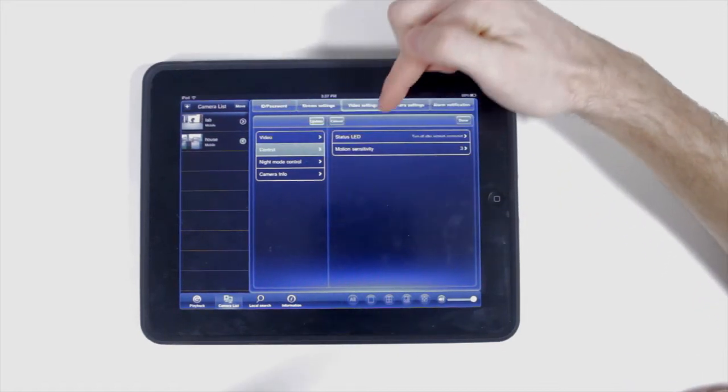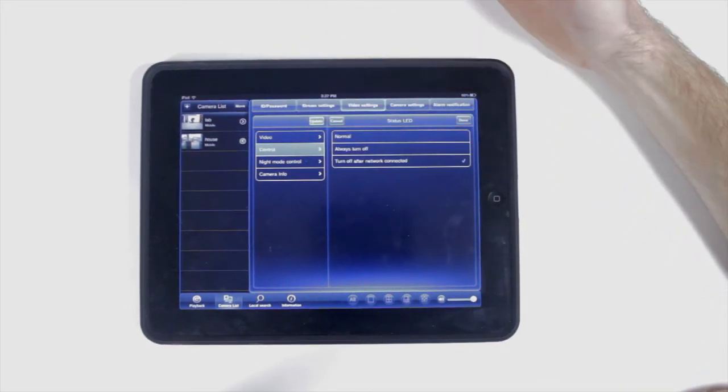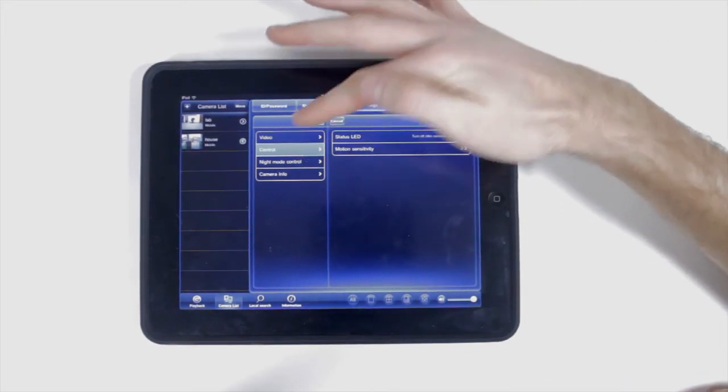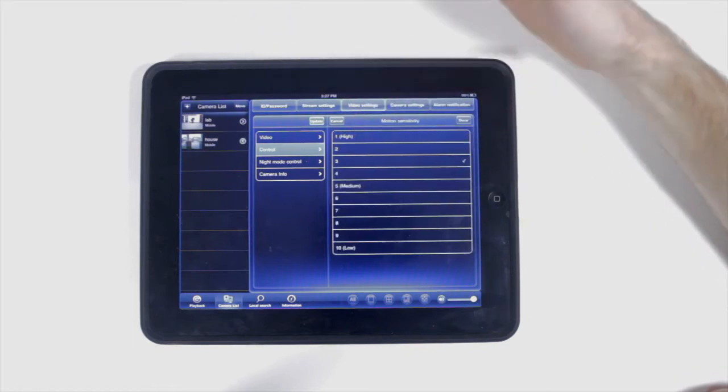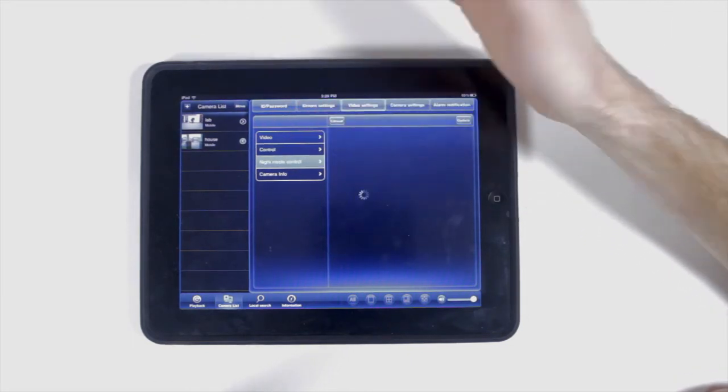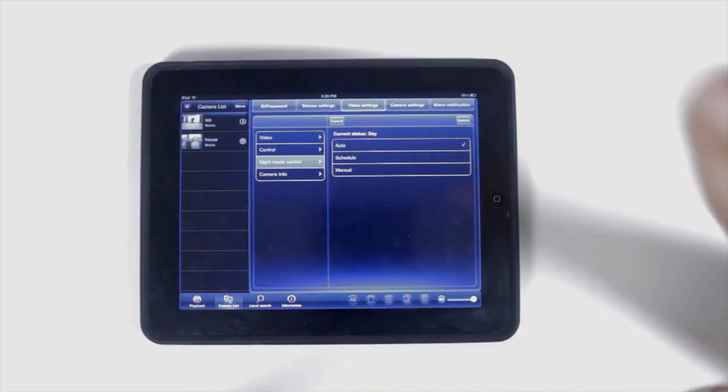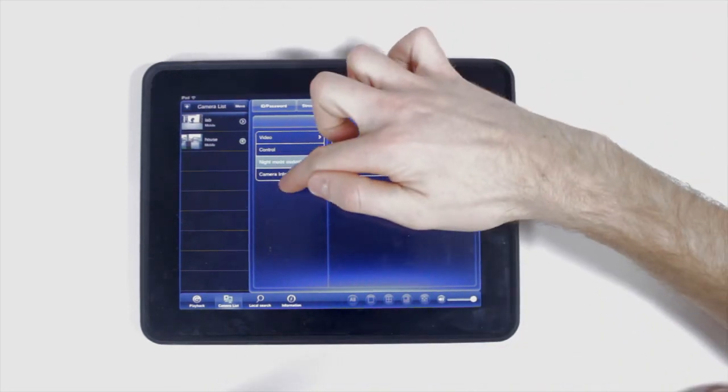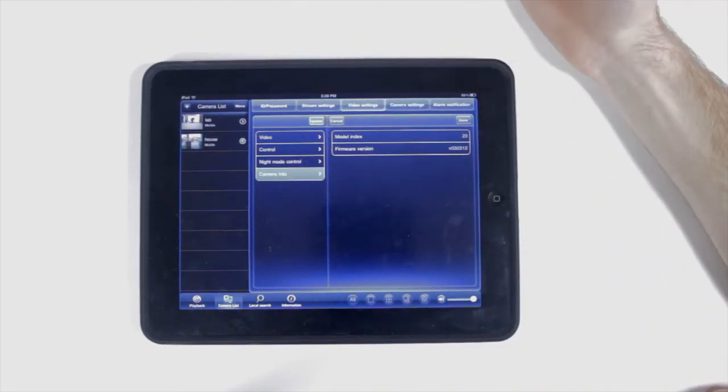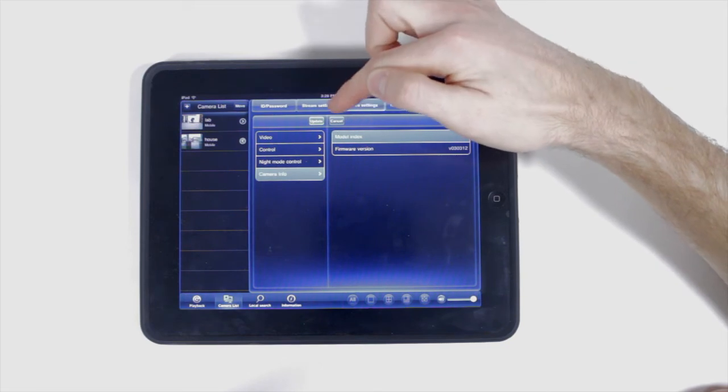You can also control the status LED and the motion sensitivity, as well as night mode control to be auto, scheduled, or manual. You can also see the camera's information. Remember, update after you're done.